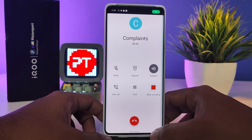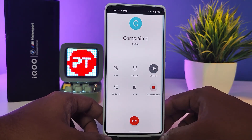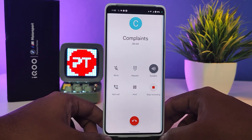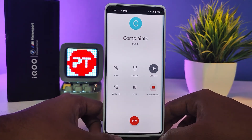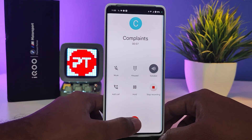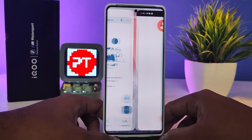This call is now being recorded. The call is automatically recording in IQOO 9 Pro.